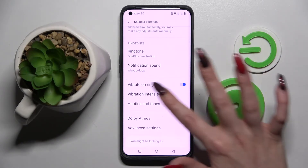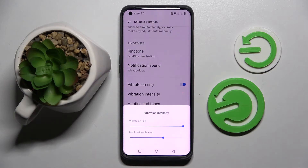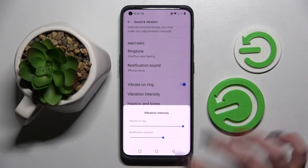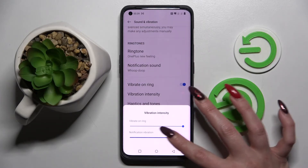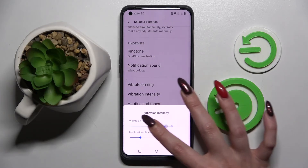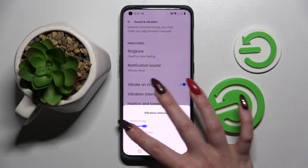Then tap on vibration intensity and adjust the intensity of vibrations for incoming calls and notifications by swiping left or right on these sliders.